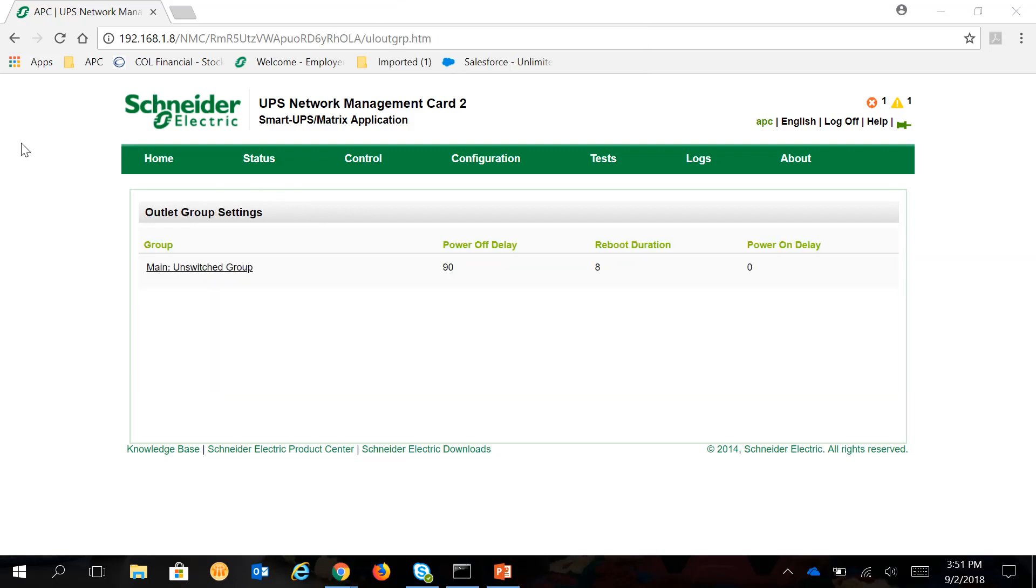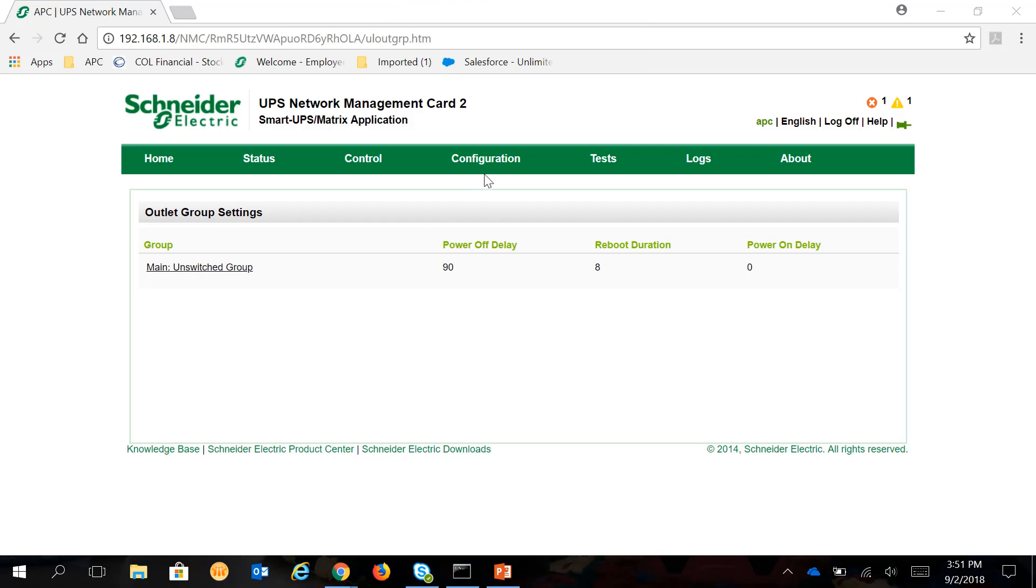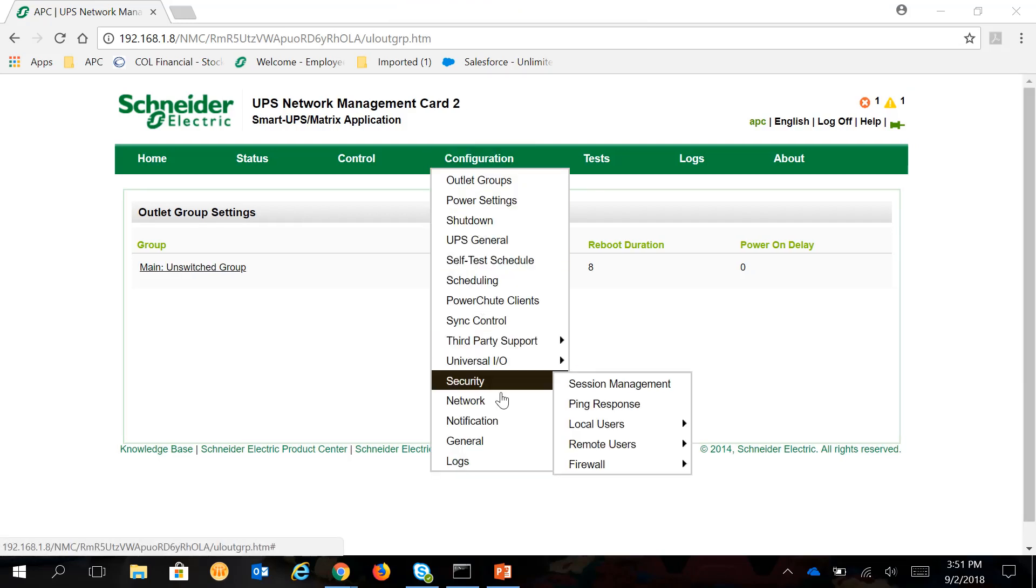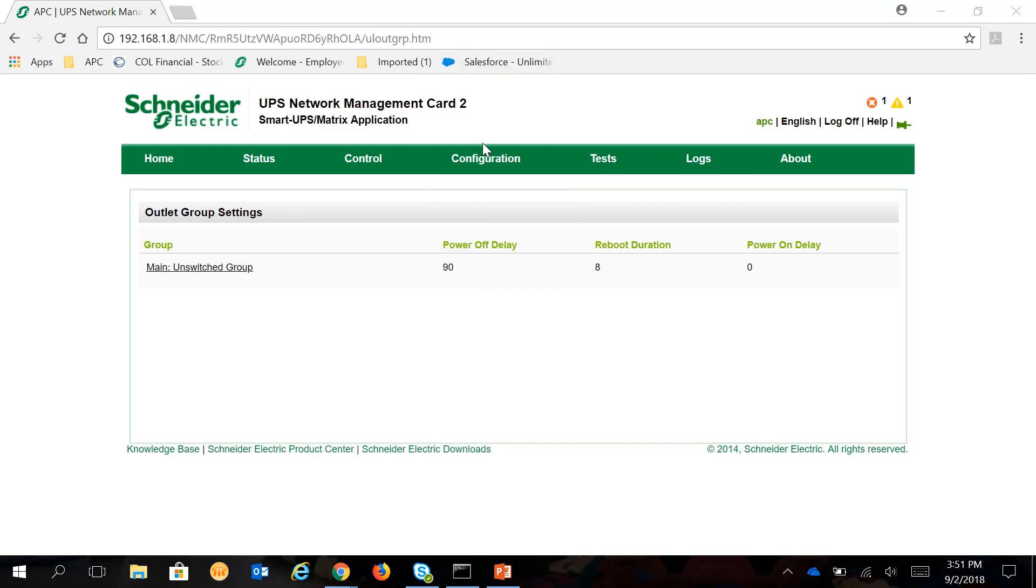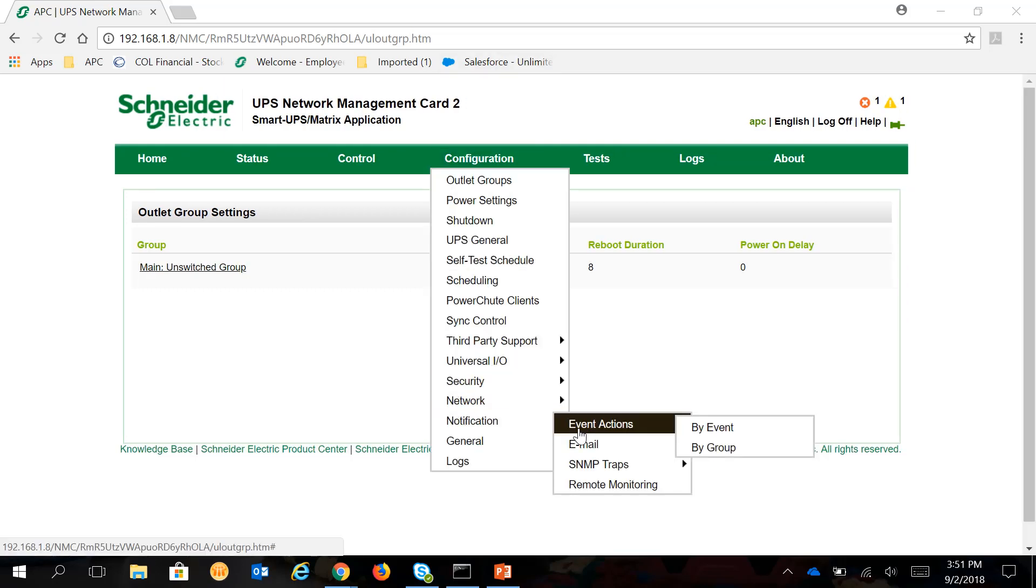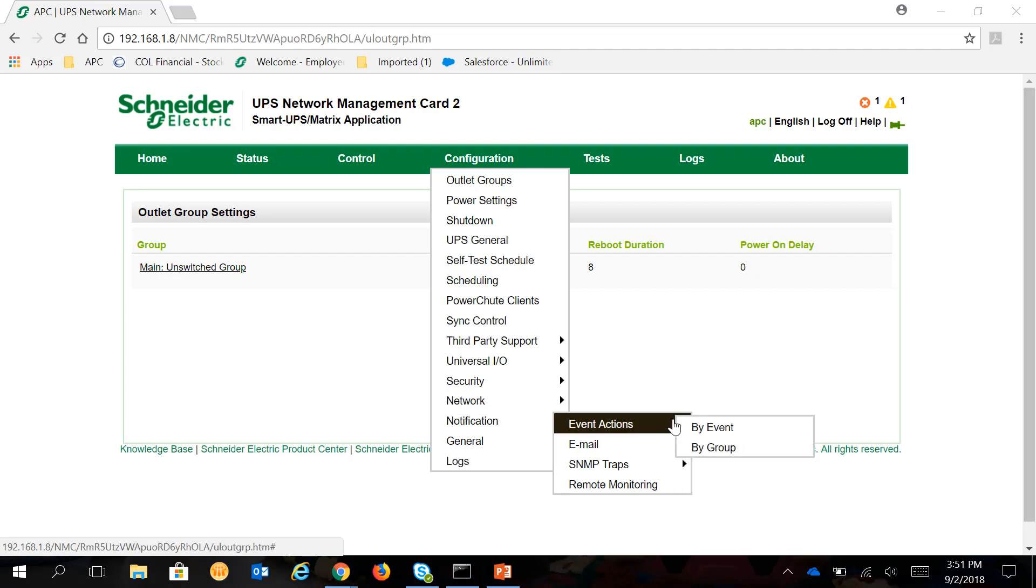You can also manage the notification by group. Again, go to Configuration, Notification, Event Actions and click on By Group.